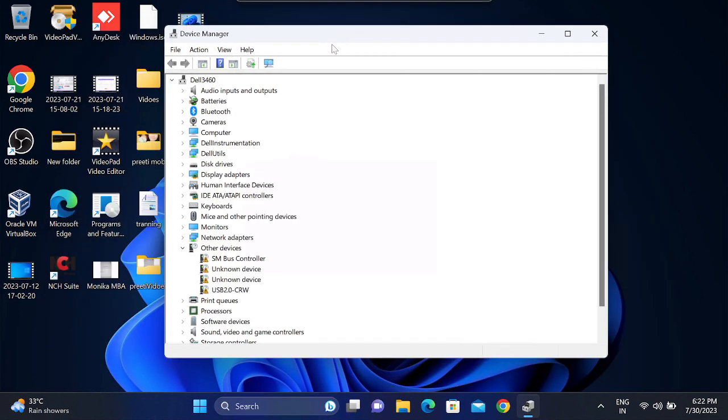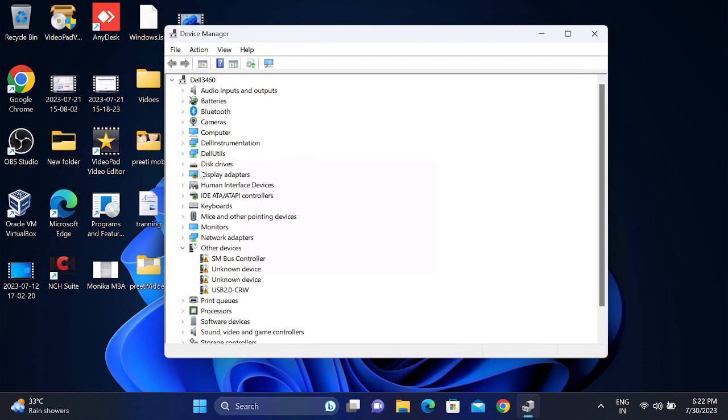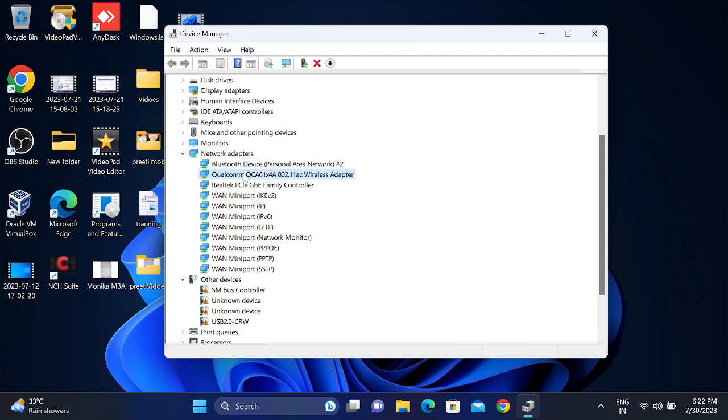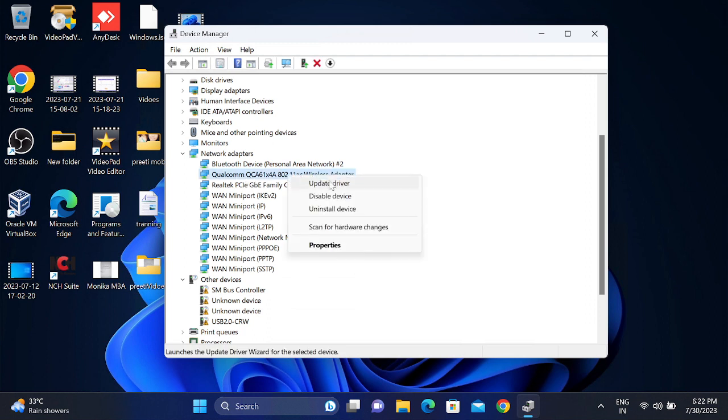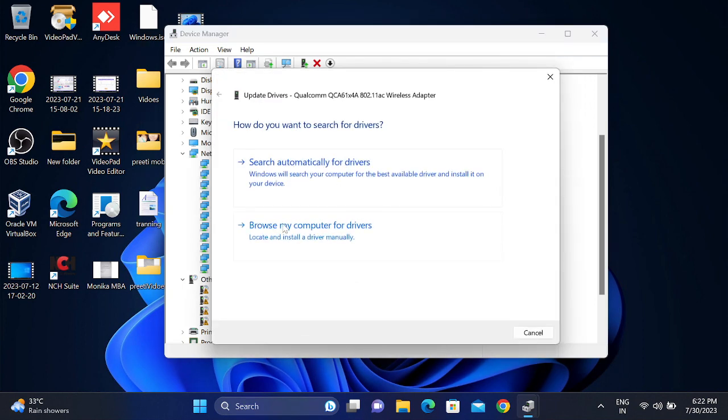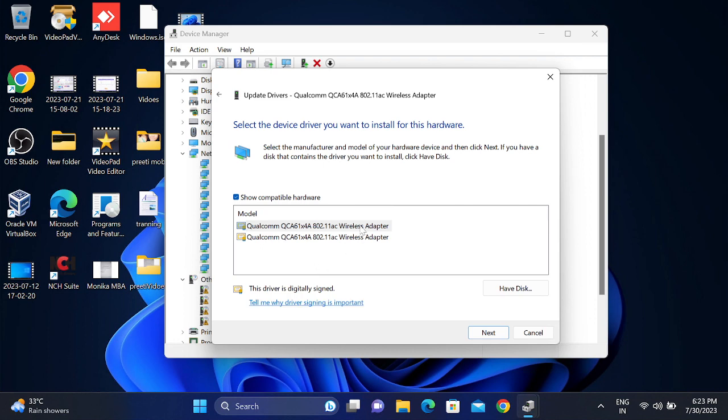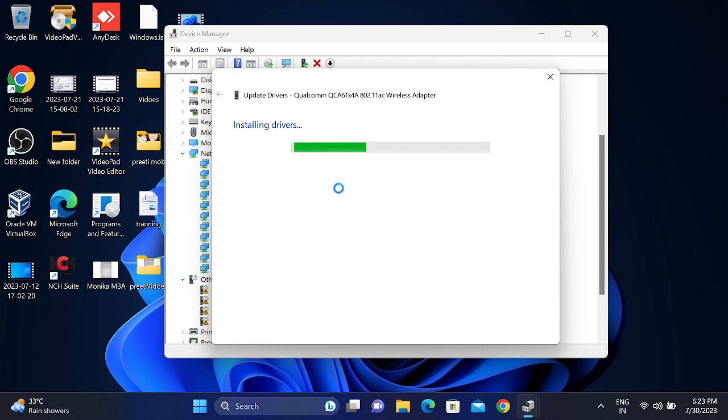After that, scroll down and look for network adapters. You can see this is my wireless adapter. Right-click on that, update driver, browse my computer. Since you are not connected to the network, you need to select the updated driver here and then click on next option. It will reinstall the driver automatically.